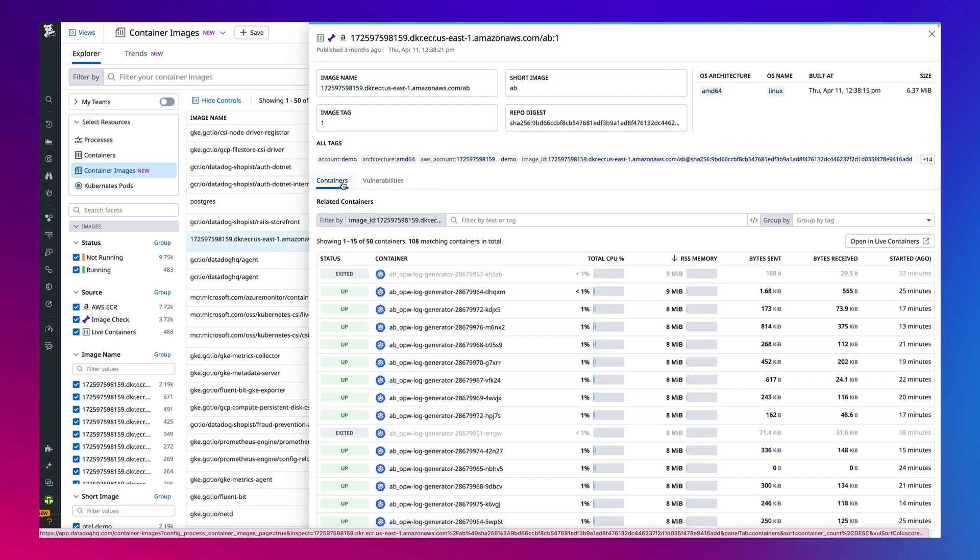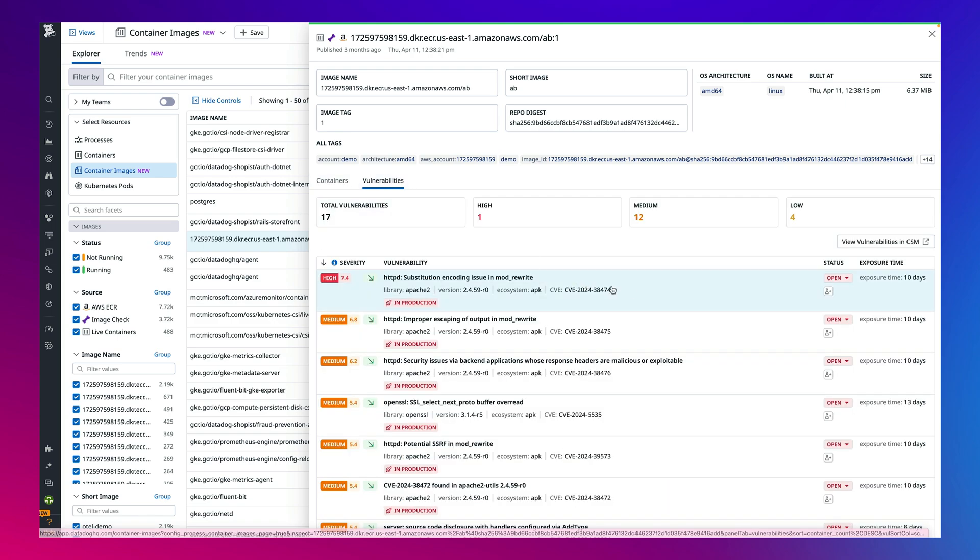If you need to investigate further, clicking on the vulnerability will take you directly into our cloud security management product.